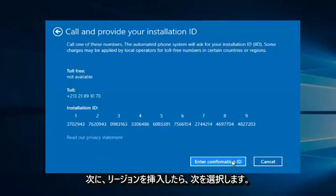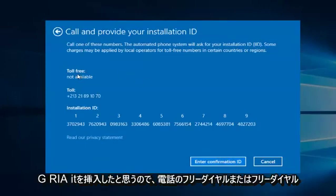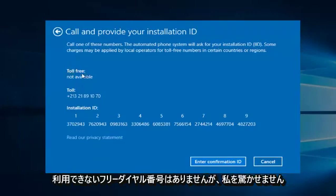Once you insert your region, there will either be a toll-free or toll number for your call. Since I believe I inserted Algeria, it does not surprise me there is no toll-free number available.